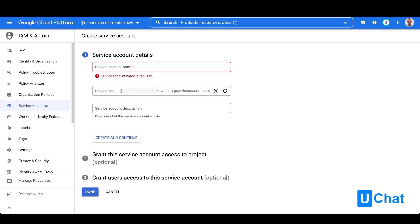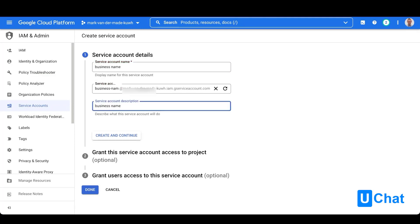You can give your service account a name and description, and from here you can click create and continue.